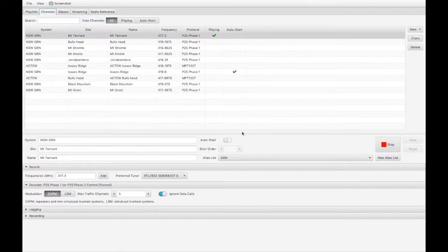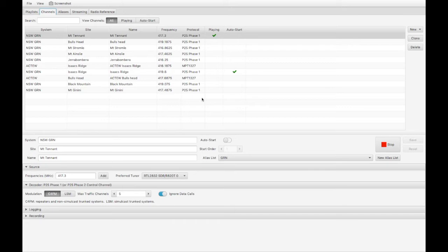Here are the channels. I've defined quite a number of channels for the local site, including both P25 and MPT-1327 networks. ACTU Run 1, and there are two sites that I can hear, one on Isaacs Ridge and one on Bulls Head.